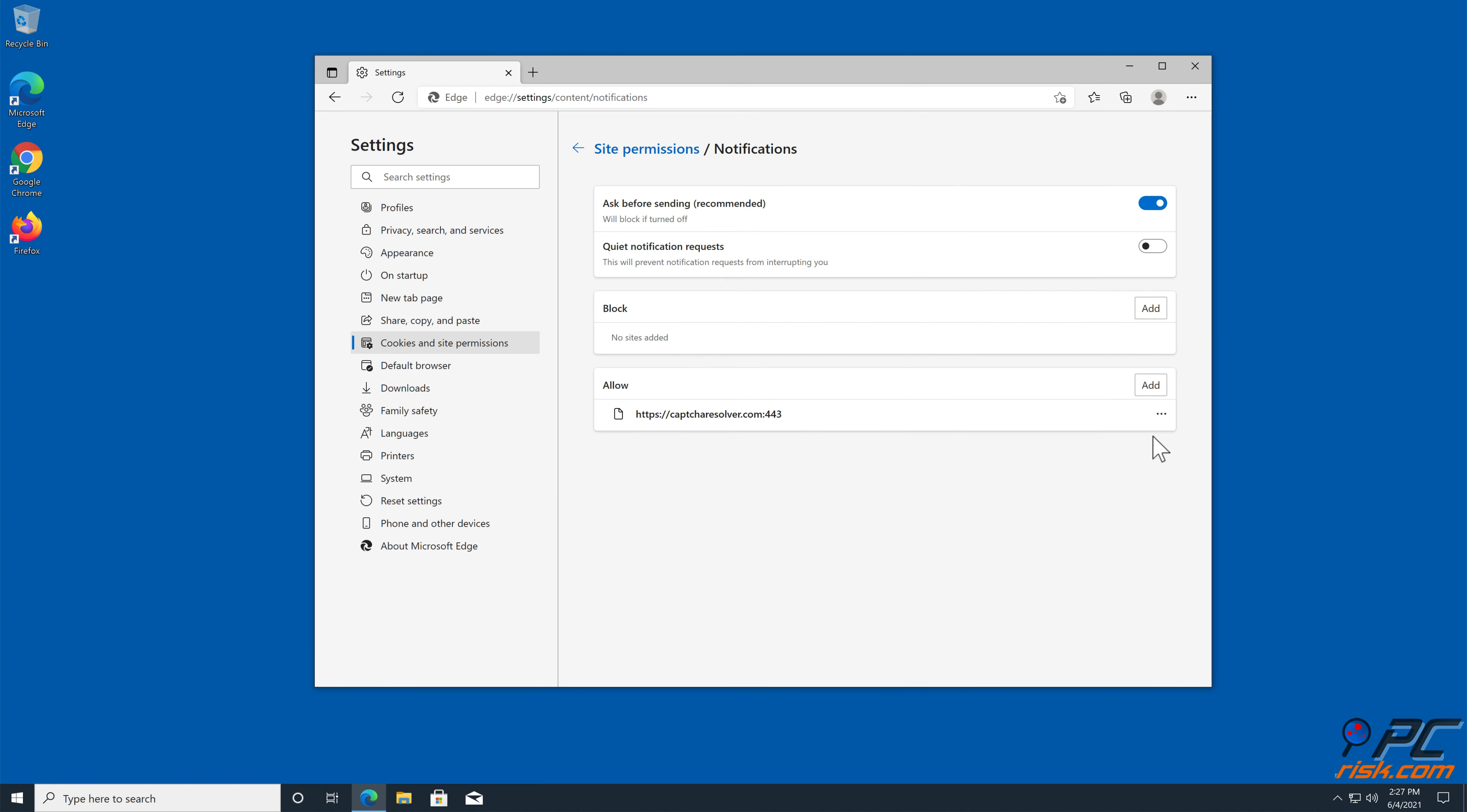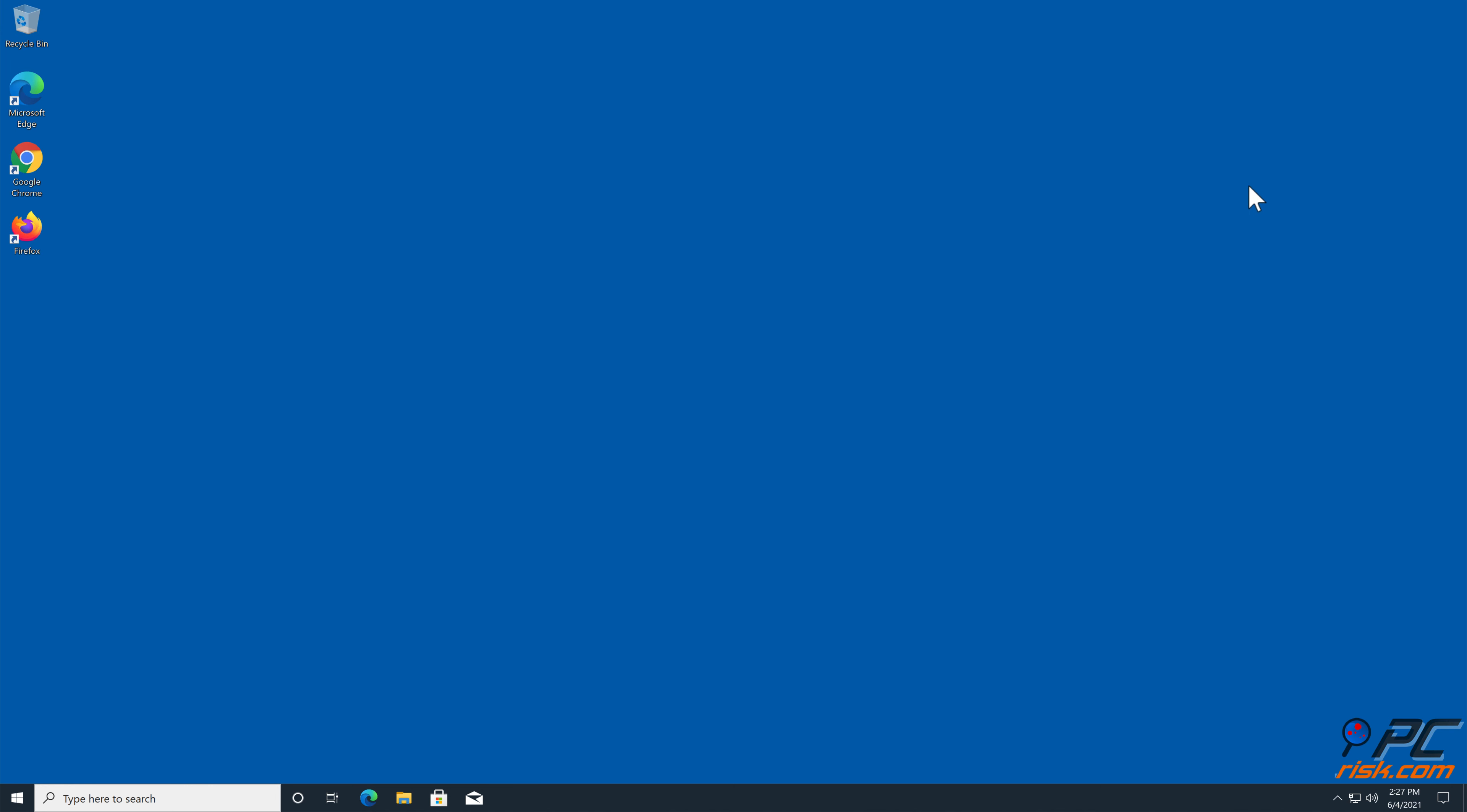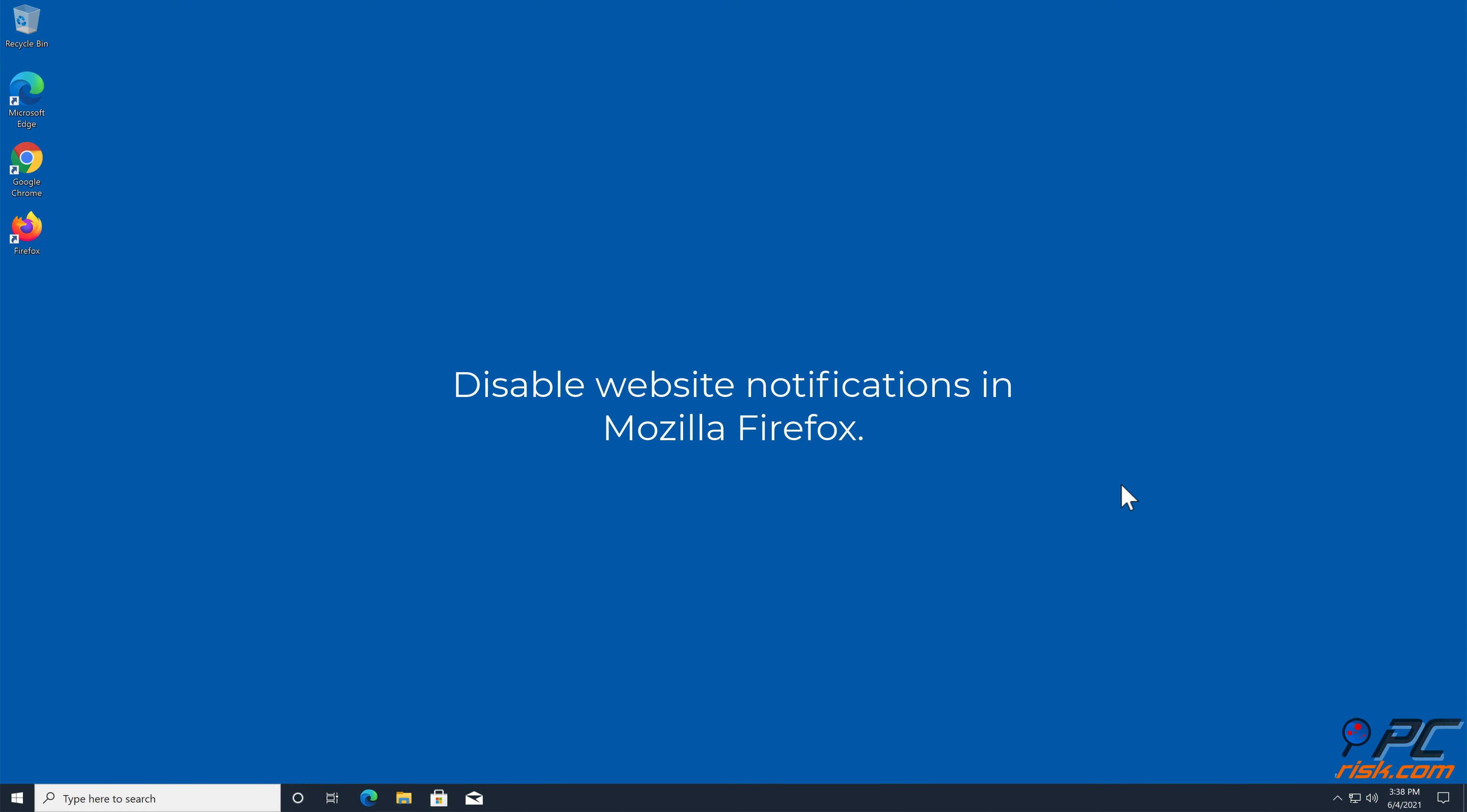Click on Cookies and Site Permissions in the toolbar on the left-hand side of the screen, scroll down and select Notifications. Click on three dots on the right-hand side of each suspicious URL under Allow section and click Block or Remove.